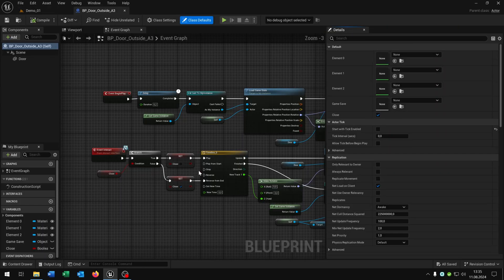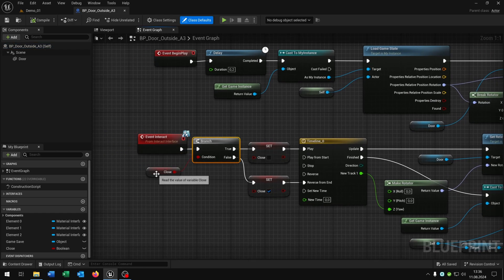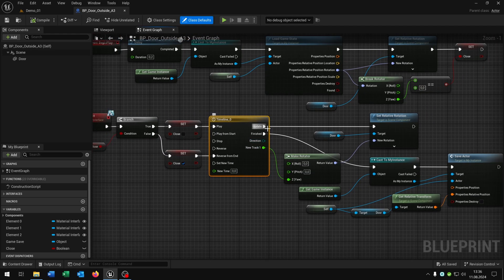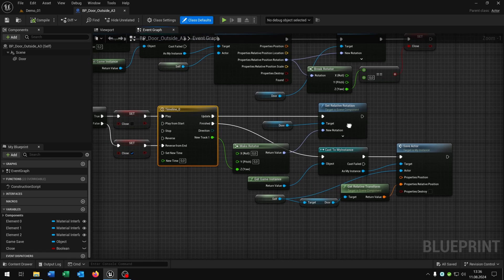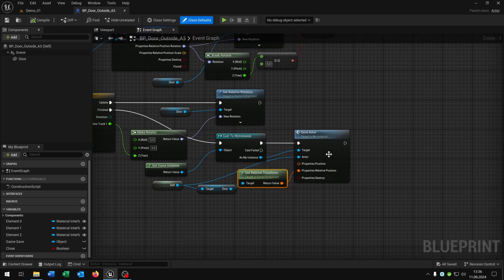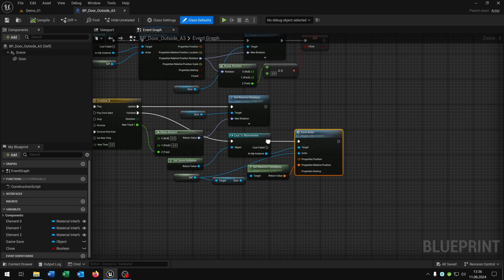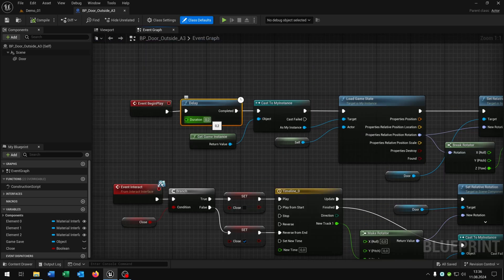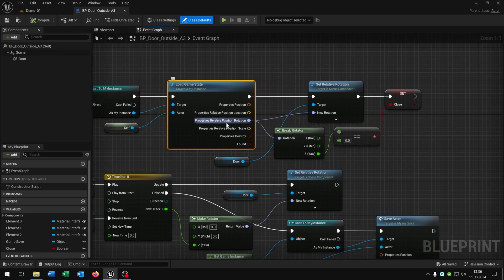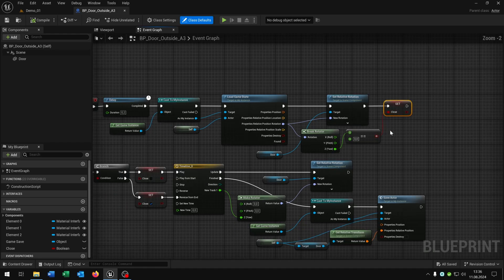I also prepared the function for the door. Same thing on the event interact — we have the classic open door functionality where we check if the door is closed and have an animation for opening. Then we set the relative rotation, cast to our instance, get the door's relative transform, and set it to save actor to save the whole transform. For begin play with a 0.2 second delay, we get the game instance, call load game state, load the relative rotation, set it to the door's rotation, and then set the close status.